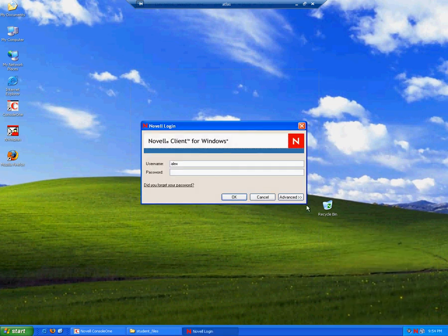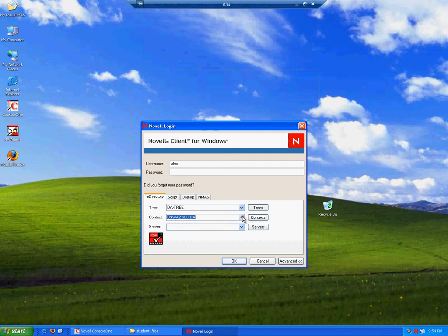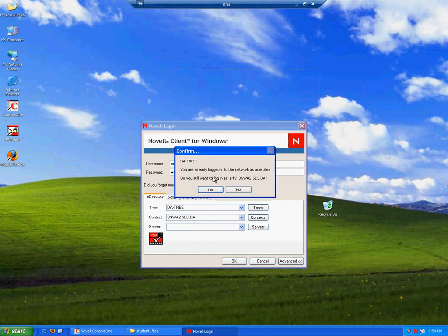Let's see what happens when the student tries to log in. The student is in the 3NWA2 organizational unit. And if you remember, the student's name is Erfol. Password is Password.